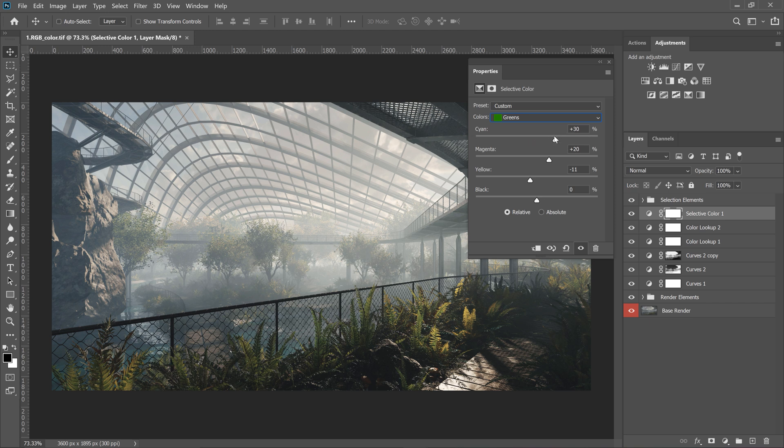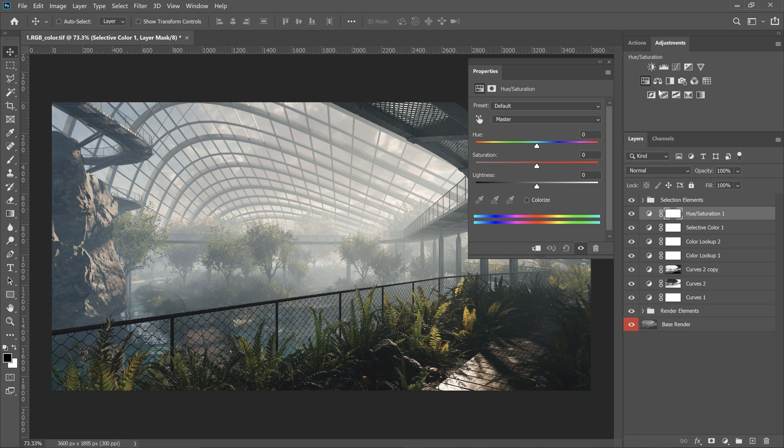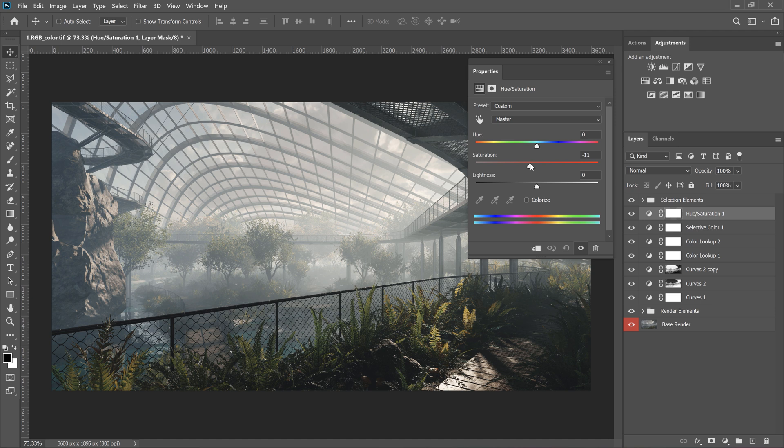I think I should try to work on greens as well. But to be sure if it's the right direction, I check it by turning on and off the layer. Yes, that's definitely better. I'll adjust the overall saturation as well. Something like this.